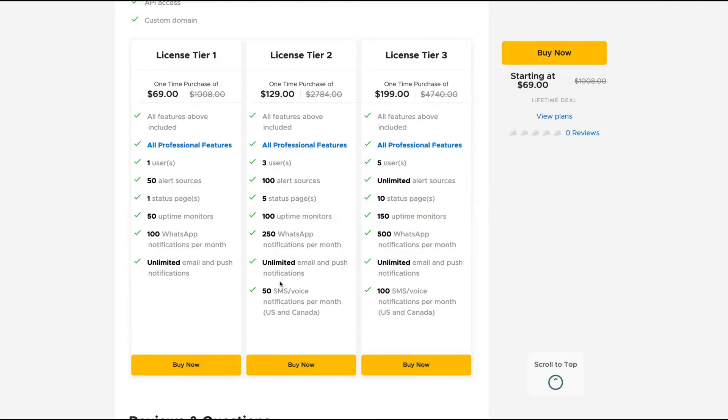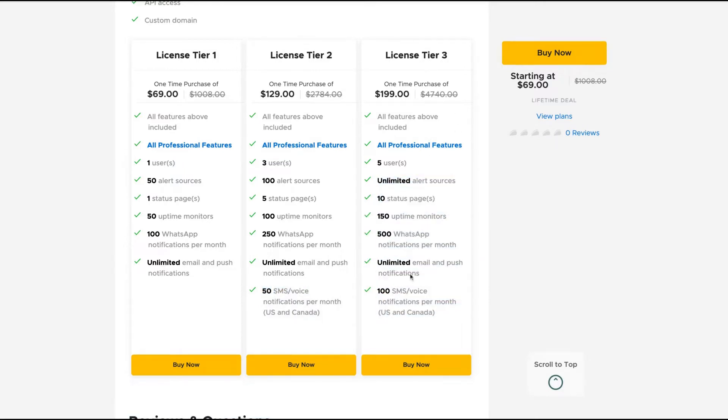If you get here tier two, you get also the SMS and voice notifications per month starting at 50. And if you get tier three, you get unlimited here, more status pages, etc.